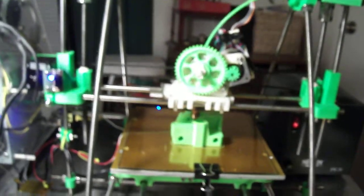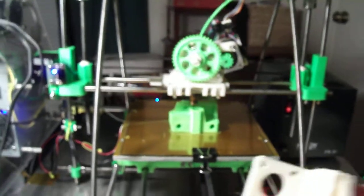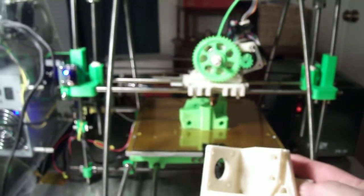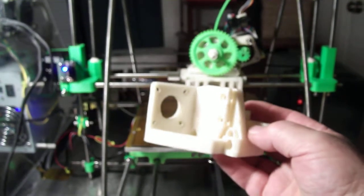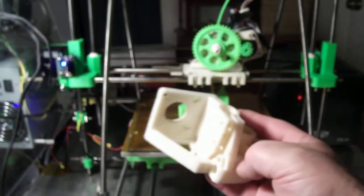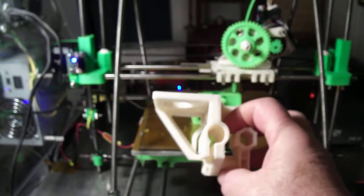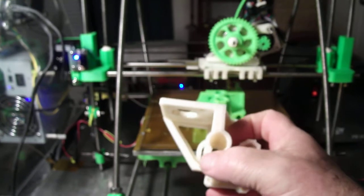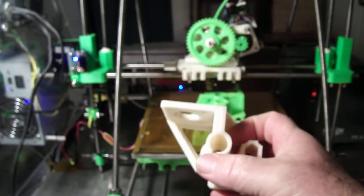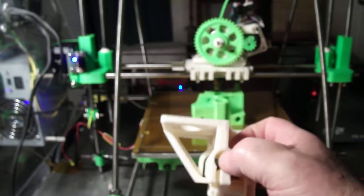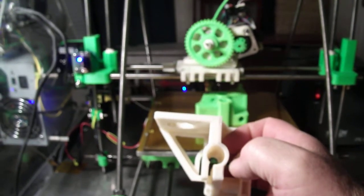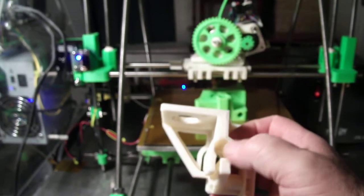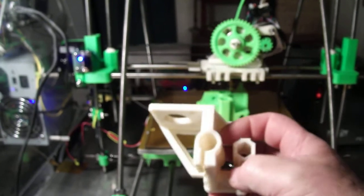This is what the part's going to look like. Here's the clamp. Slide the linear bearing inside that, two of them.